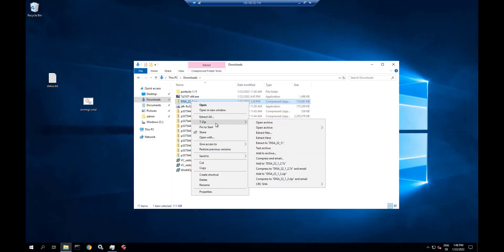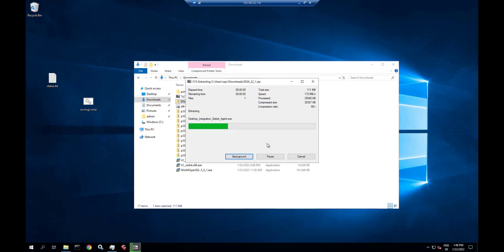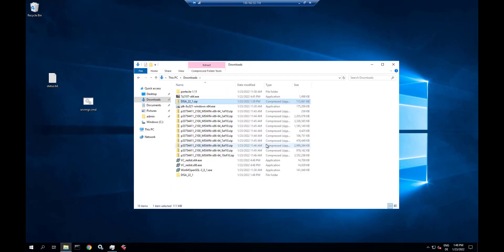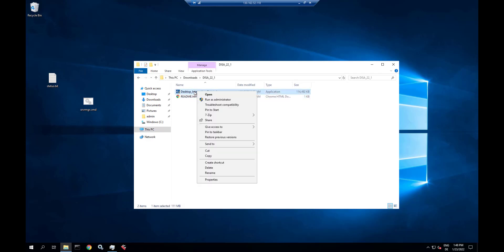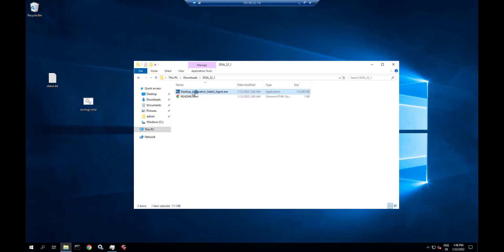Finally, we install Desktop Integration Siebel Agent. We have downloaded the DESAI installer, we're extracting it, and we run the DESAI installer.